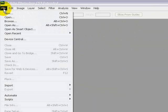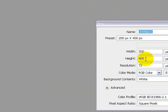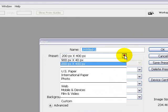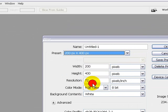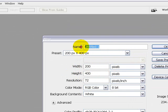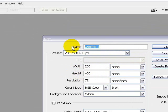Click on file, new. I'm going to be using a saved preset that I saved earlier today which is 200 pixels in width and 400 pixels in height. We'll name this content box.